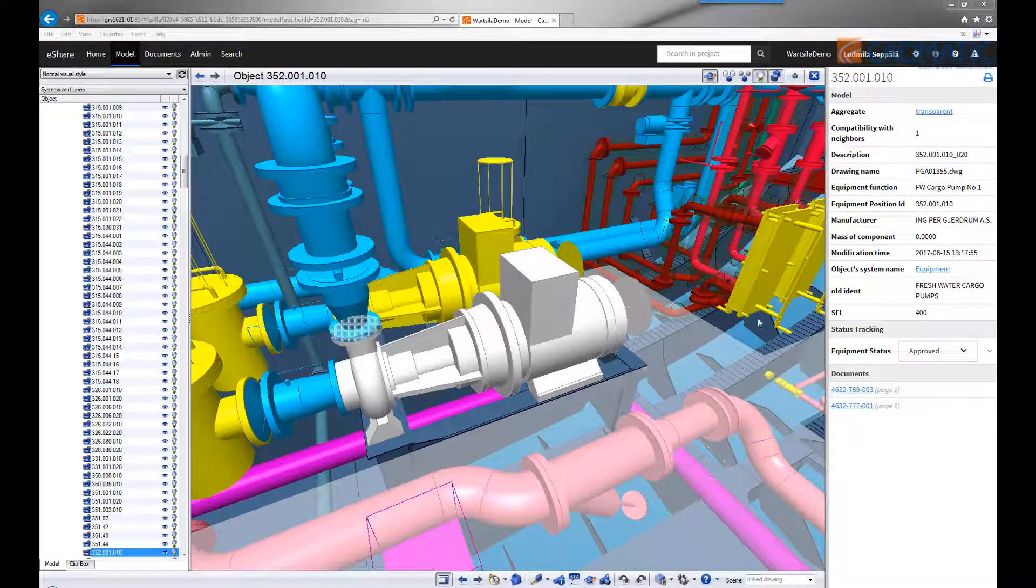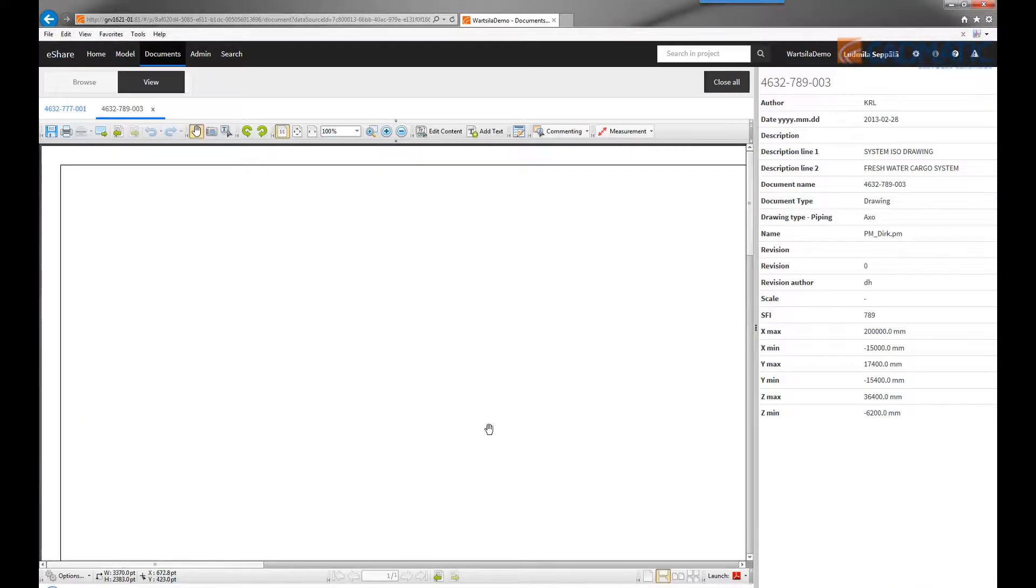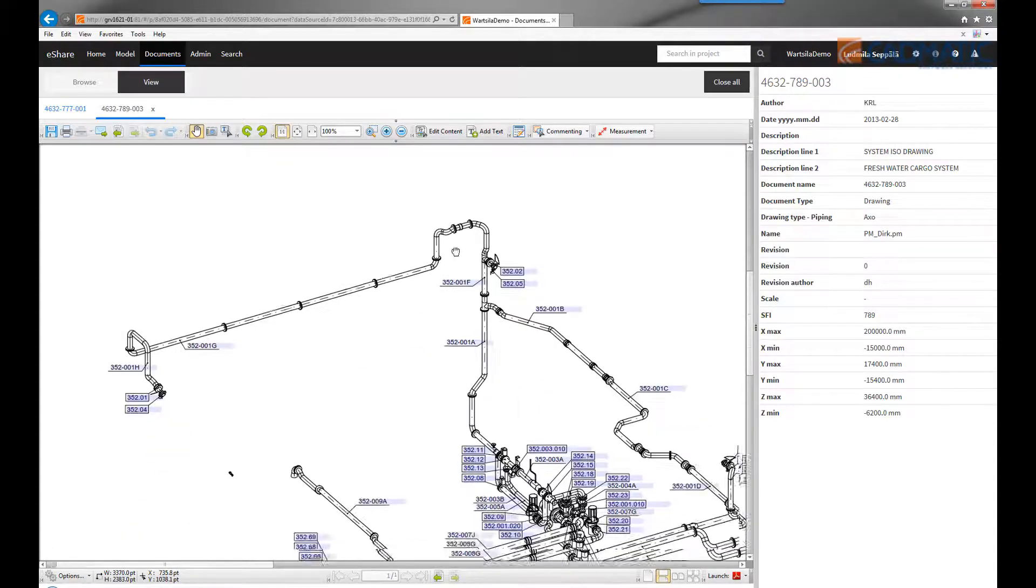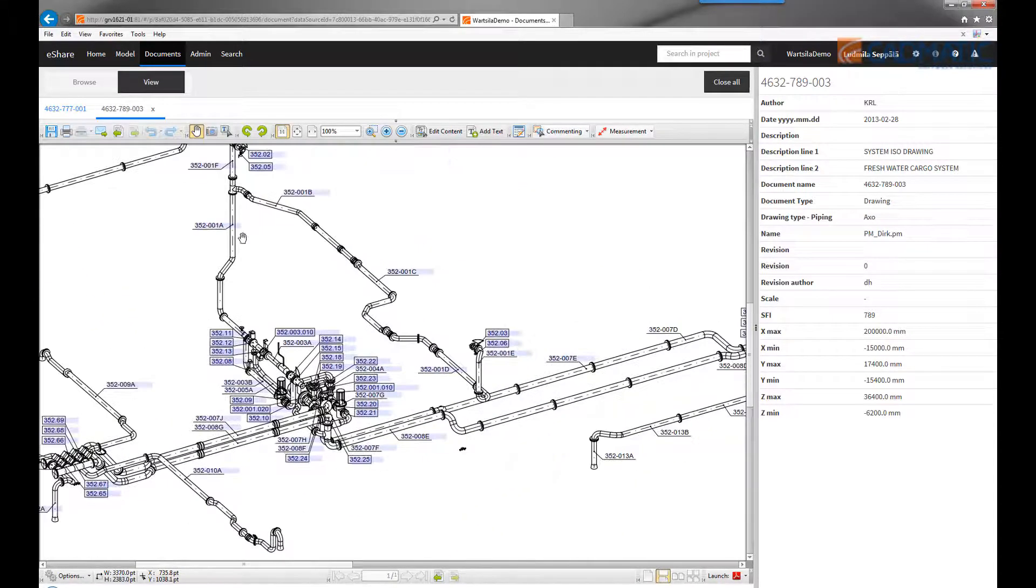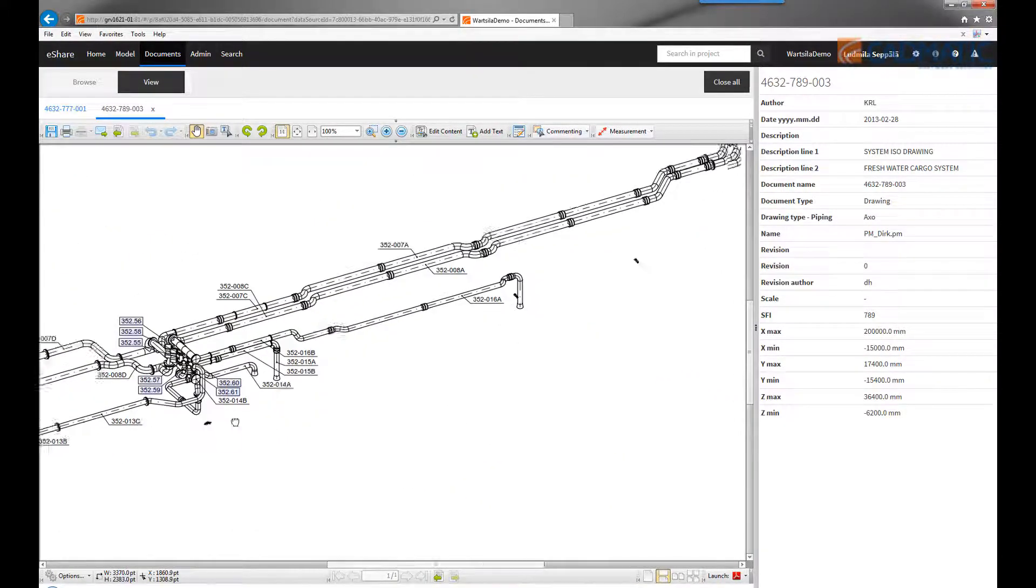We can also see a list of other drawings that contain this object. So we can open another drawing that contains the same object, in this case a system axonometric drawing.